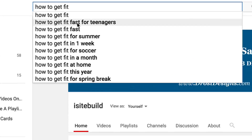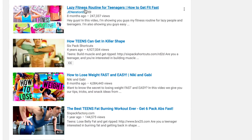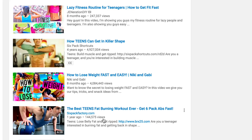Let's check out one of these search terms: 'how to get fit fast for teenagers.' Looking at the results, in 8 months this one has 247,000 views; in 4 years this one has almost 5 million views; in 8 months this one has 4 million views; and in 1 year this one has 144,000 views. So you can see this is a very popular search term that many people are searching for.